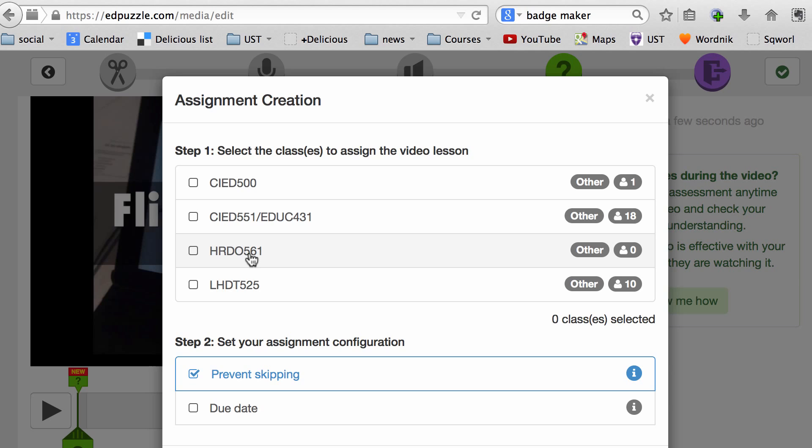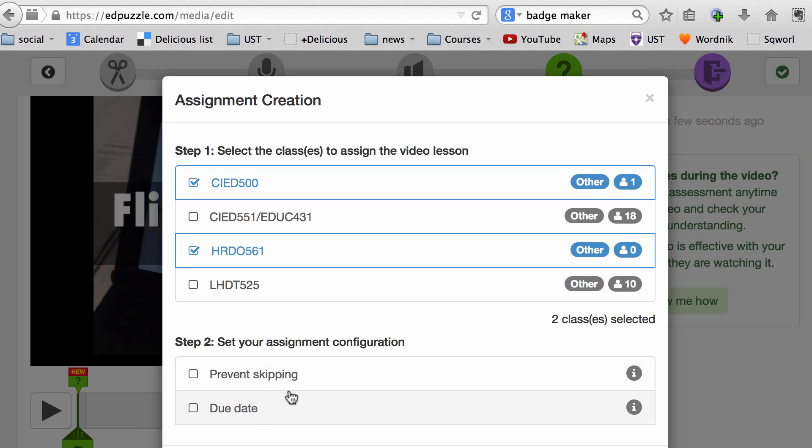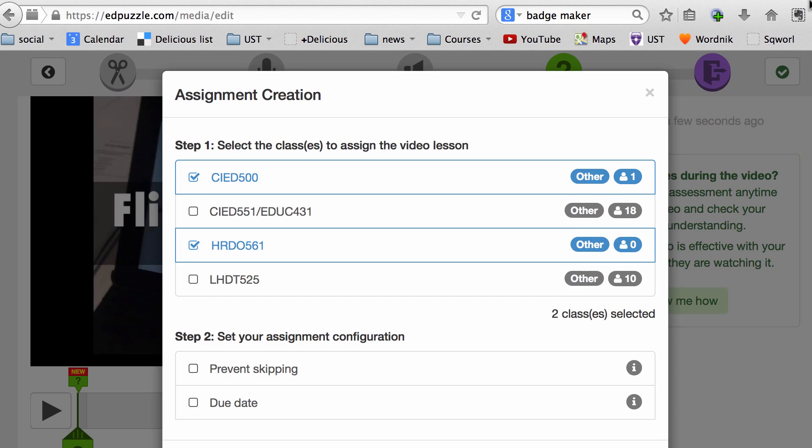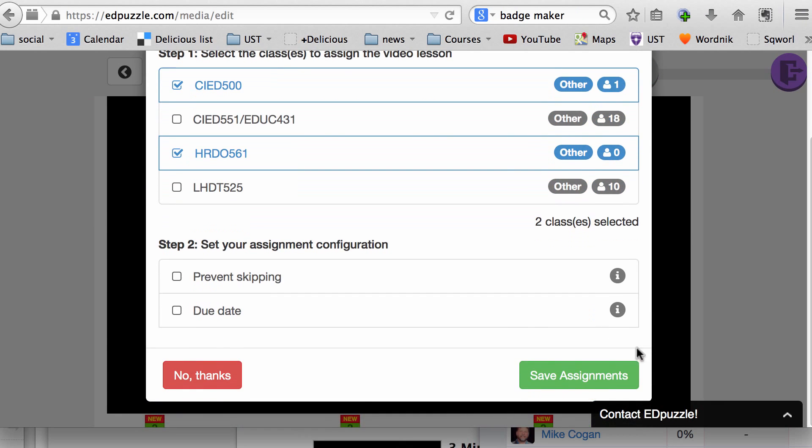Next, it asks me where do I want to put this class so students in this class can view it. You can have the same video in multiple classes, so you don't have to place it in different class folders separately. I'm going to put it in CIE 500 and 561. You can prevent skipping so they have to watch the video and answer the questions, or you can uncheck this so they can skip to where they want to watch instead of going through the whole thing again. I'm going to click on Save Assignment.